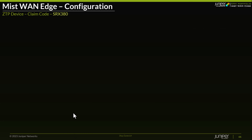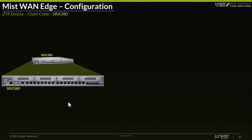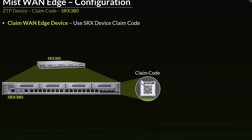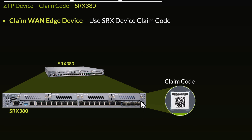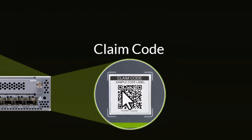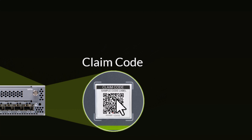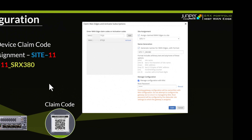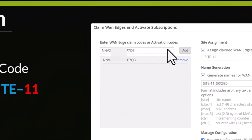If we take a look at the ZTP workflow, here's our SRX 380 that we'll be using for site 11. You would first need to locate the claim code, which as I mentioned is imprinted on the front panel of the device — usually a small sticker. Under the inventory page in the MIST UI, you have an option to click on 'Claim Device' or 'Claim Device to Site'. The screen would look like this — pretty simple. You would enter your claim code.